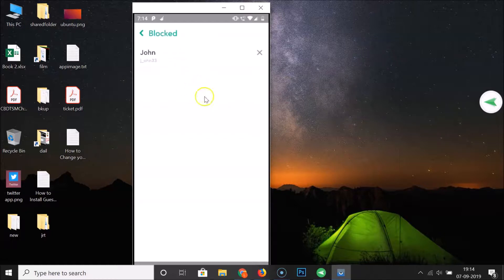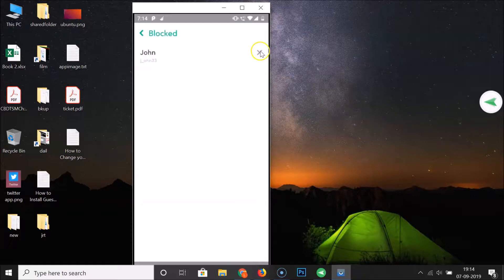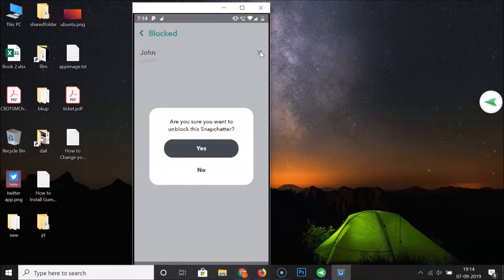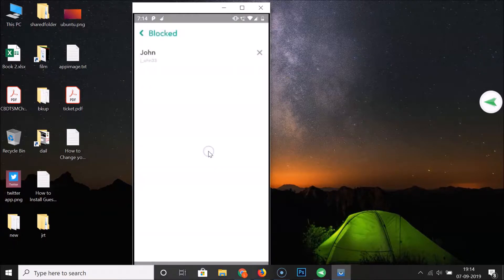In order to unblock a friend, you have to tap on the cross icon next to the friend you want to unblock. A pop-up appears asking 'Are you sure you want to unblock this Snapchatter?' — just tap the Yes button.